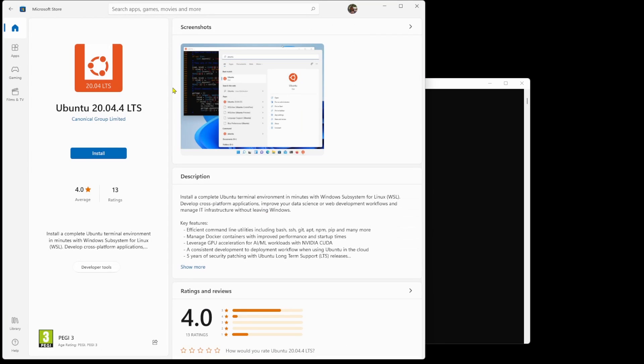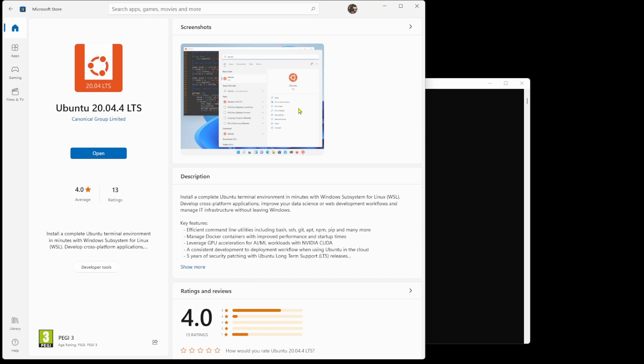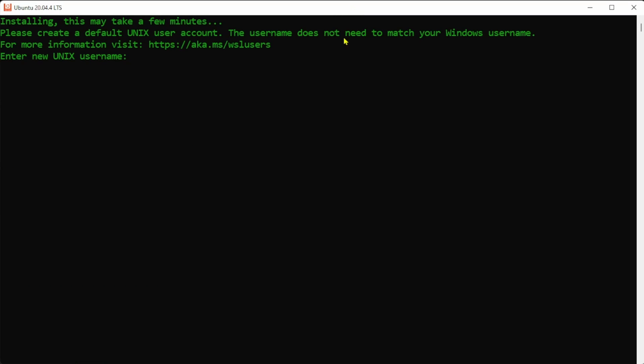Now open the Microsoft store and search for Ubuntu 20.04. Click install and once it's downloaded click open and after a few seconds it'll ask you for a username and password for your Linux account and then you're done.